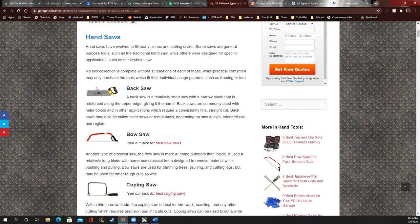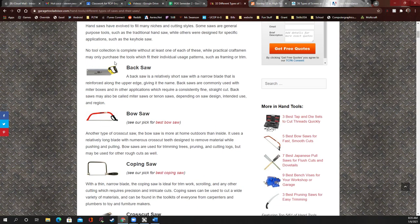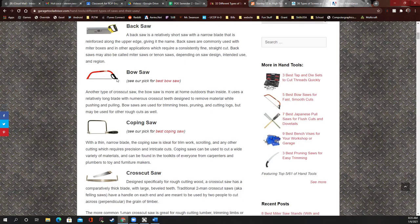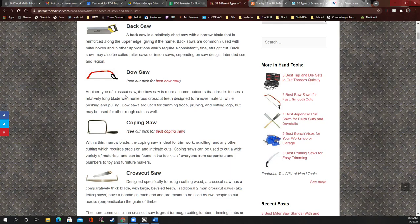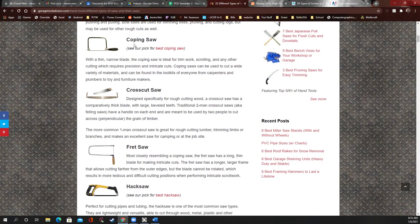It forces you to stay in line, so I do have one of these in my class. A bow saw — I don't have one — but it can be used for trimming trees, cutting logs, all kinds of stuff, and they're usually pretty big.